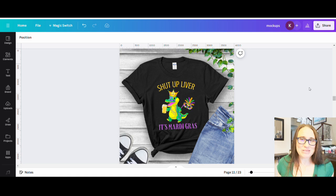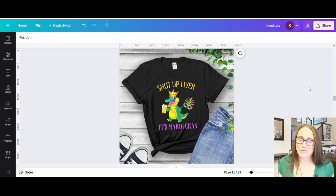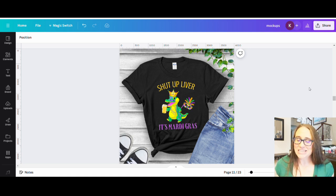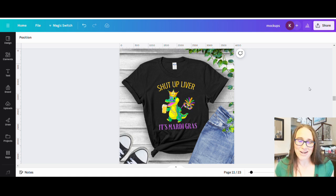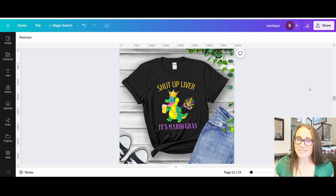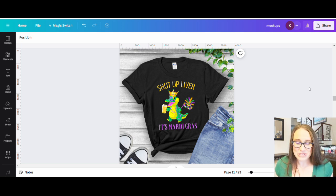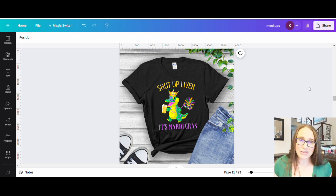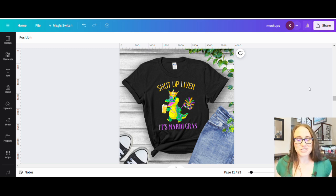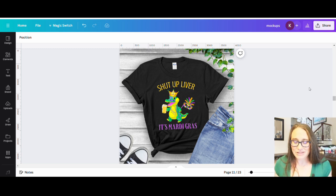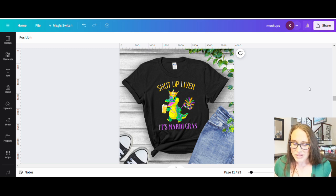In today's video, we're going to be talking about another very popular first quarter niche, and that is Mardi Gras. Mardi Gras does come up pretty early in the year, close to Valentine's Day. So on top of thinking about your Valentine's Day designs, you want to start thinking about some of the other niches as well.